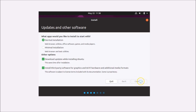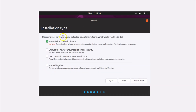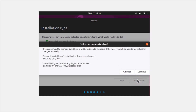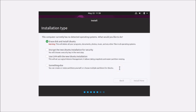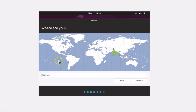On the Installation Type screen, this computer has no detected operating system. Choose 'Erase disk and install Ubuntu', then click 'Install Now'. Confirm the disk changes by clicking Continue. On the 'Where are you?' screen, select your location and click Continue.